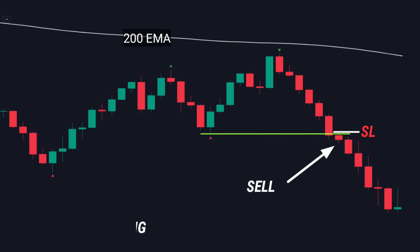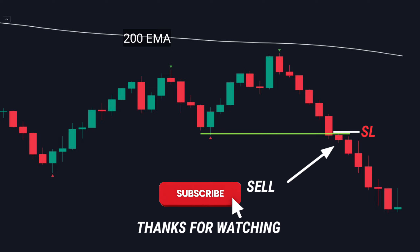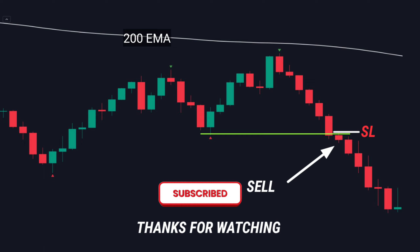I just revealed two Williams Fractal strategies that you can immediately implement in your trading system right now. All I ask for in return is for you to invest two seconds of your time into liking the video and subscribing to the channel — it literally takes only two clicks, but it means a lot to me.